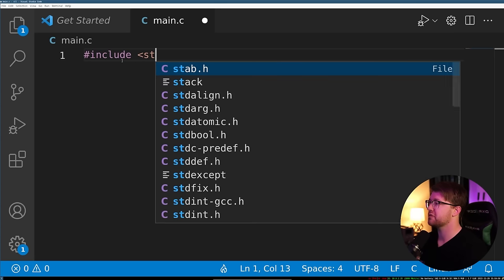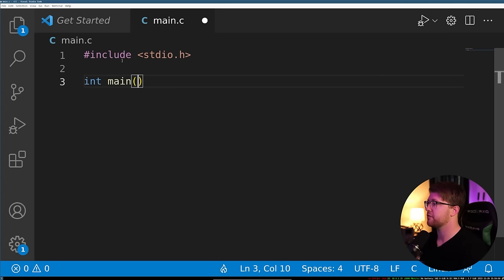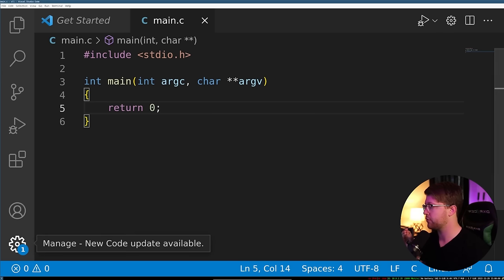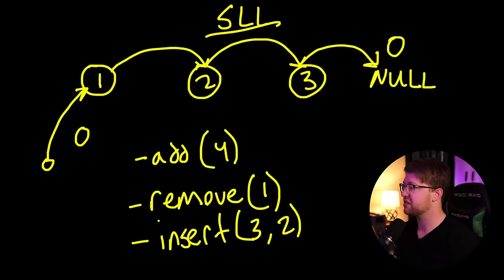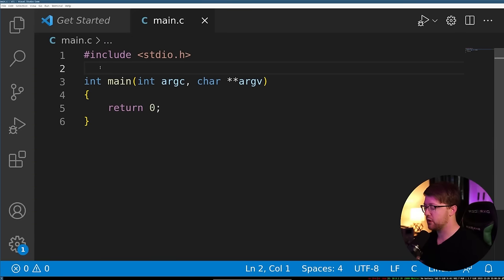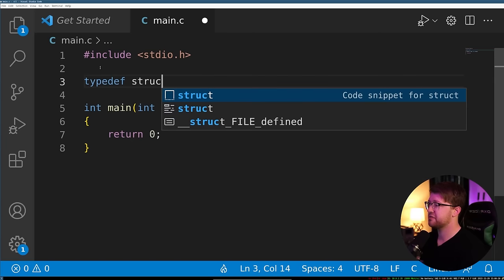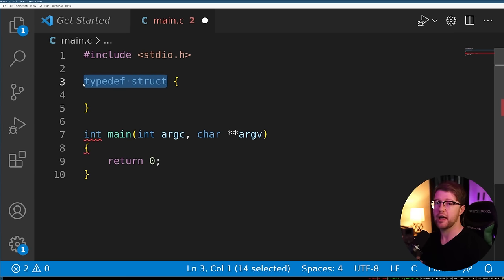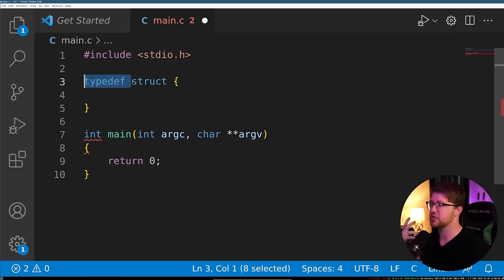Here in our code editor, we're going to get started on our code. We start with the boilerplate C stuff — int main, argc, argv, and return zero. The first thing we have to do is create the structure that represents a single node in our list. We type typedef struct — the reason we do a typedef struct is it removes the necessity to type struct before every use of the structure.